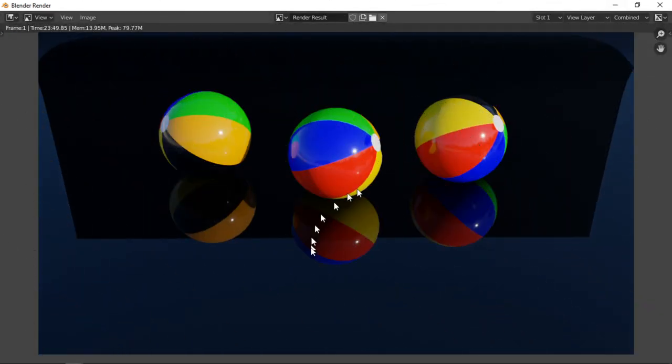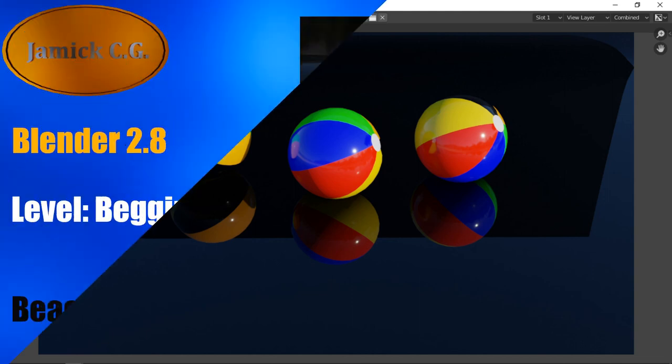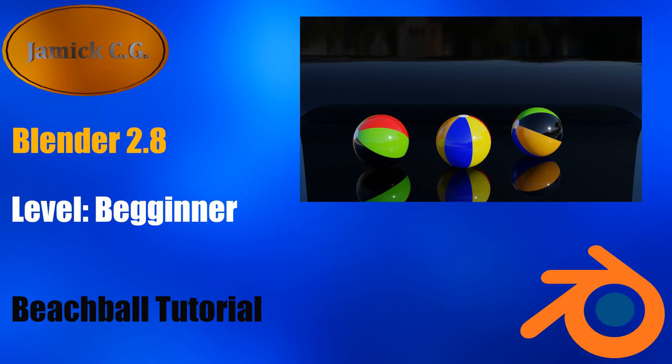When the render is complete, the image can be saved by clicking on the Image menu. If this tutorial was useful, click Like and subscribe to this channel for more Blender and CG related tutorials.